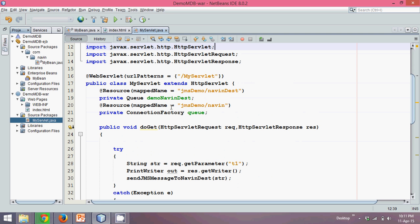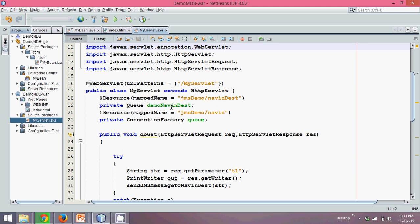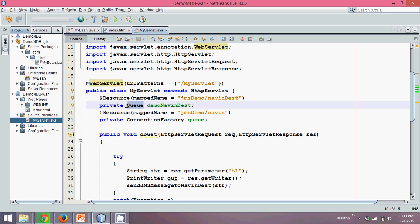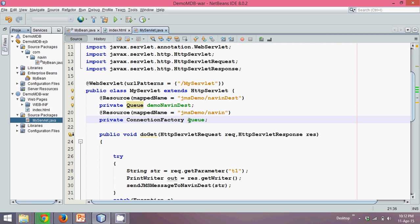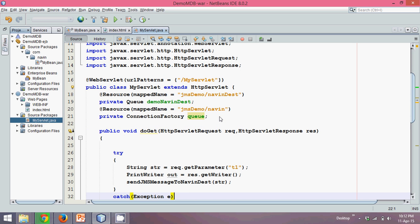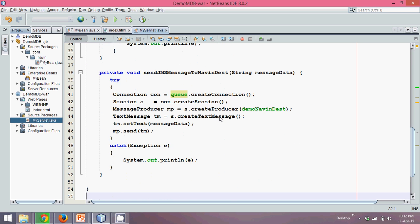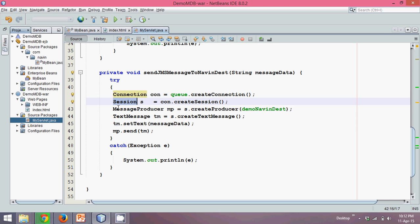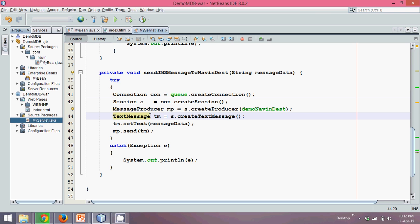Now once you are done with this code, we'll have to run this. Before running this, that running will do in the next part. Let's make a quick recap what we have done. We have created this annotation which is resource, which will map your queue with the destination you have assigned in the JMS service. We need to provide a connection factory object for the particular queue. And then we need to create object of connection, session, message producer, text message. Now how to deploy and run this code that we'll see in the next part.